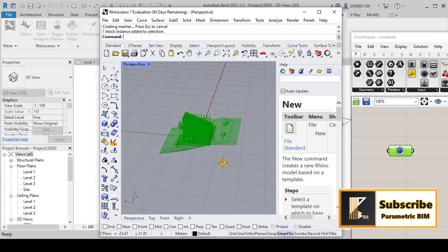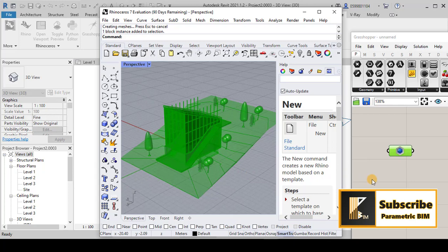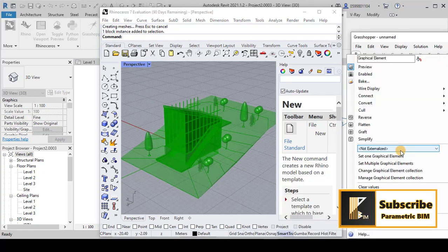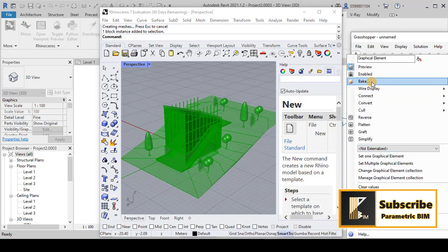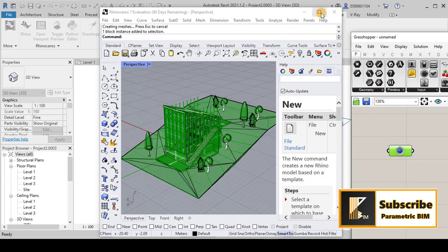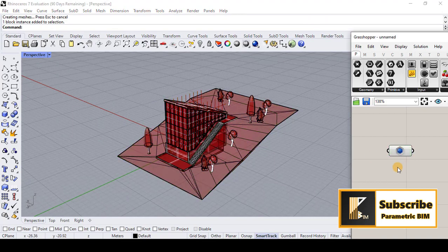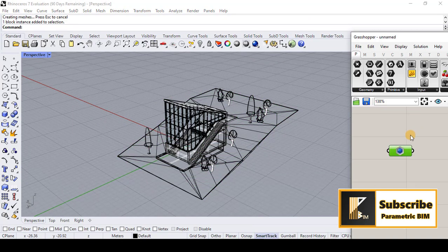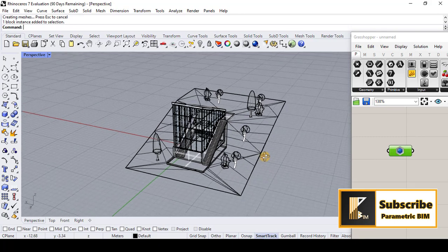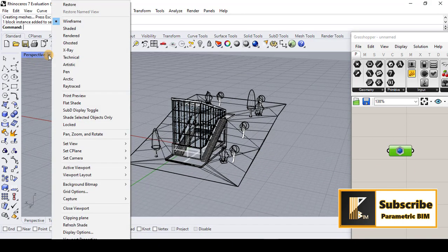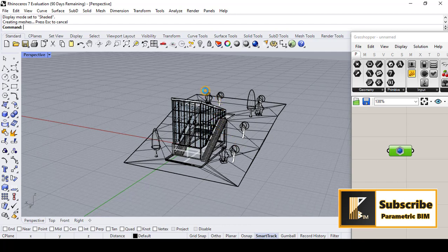Once you finish this process, you can see that all the components have been transferred to Rhino. In order to show that, I will pick these elements in Rhino. You can see that we have these components in Rhino. I turned off the view of that and I will go to the visual style shaded.